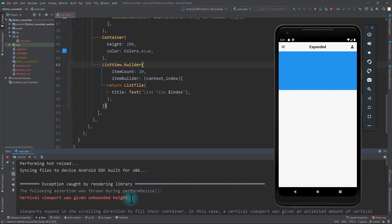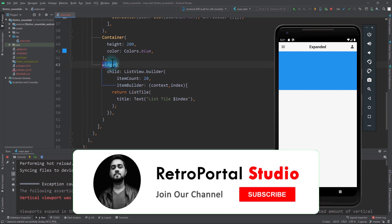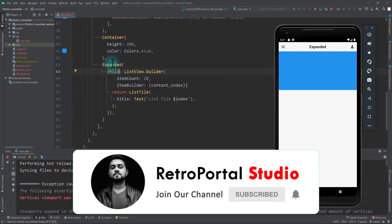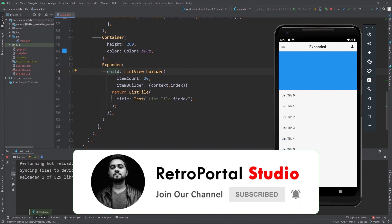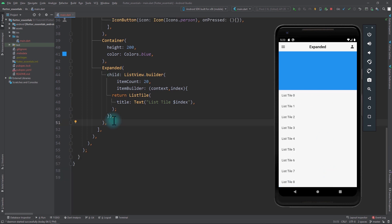What we want is for the list view to take all the remaining space in the column. We can wrap the ListView.builder with an Expanded widget. Just by doing this and saving the app, the list view appears and we can easily scroll through all the items.